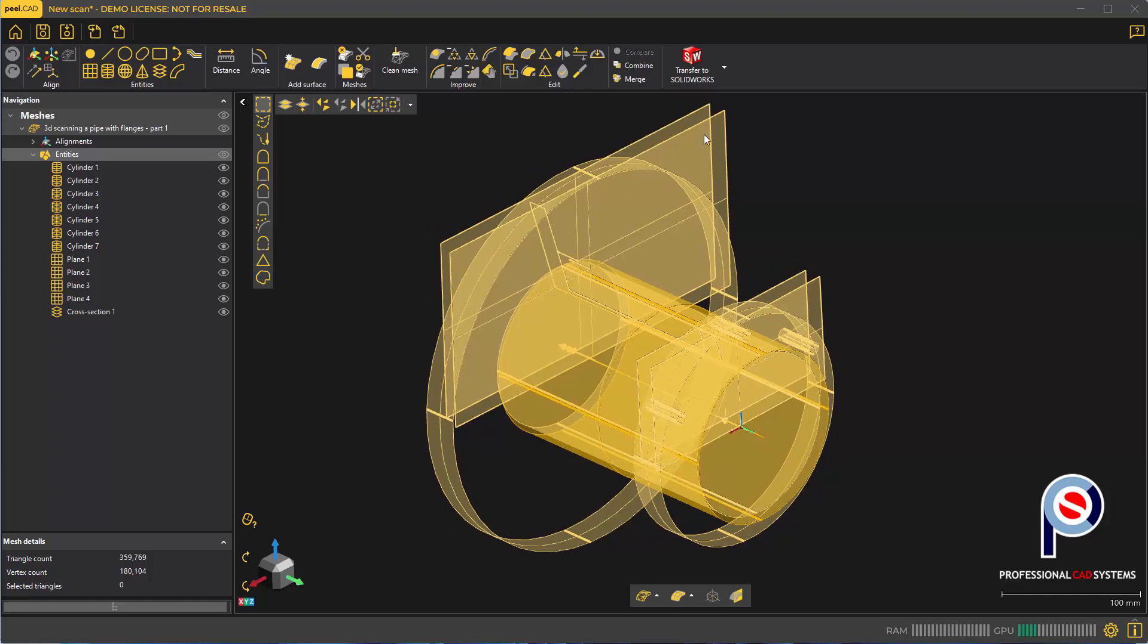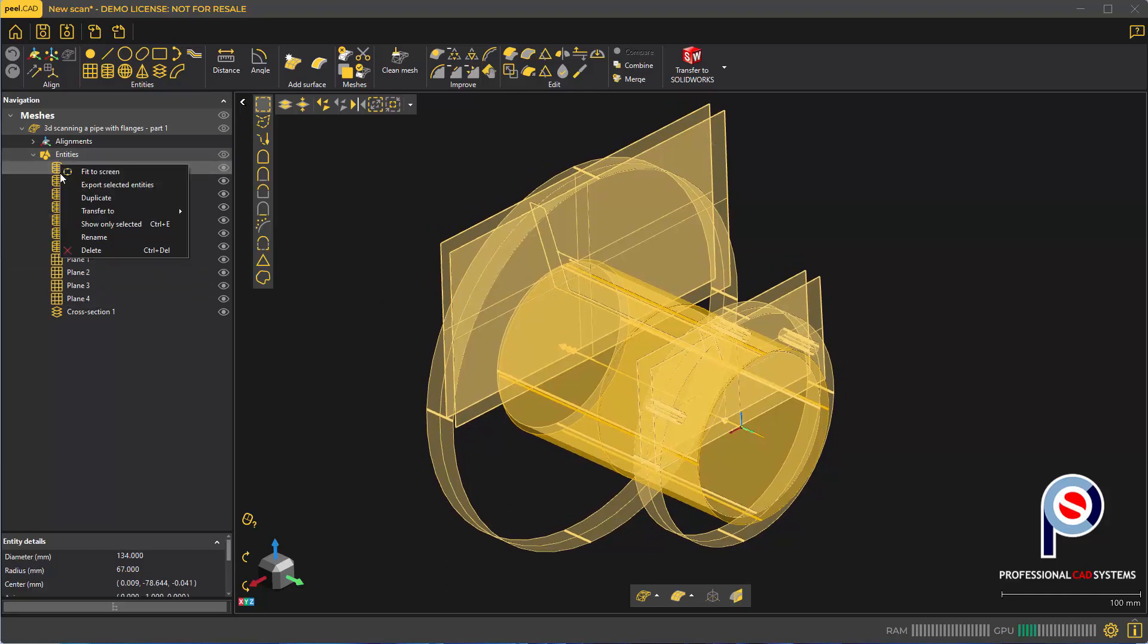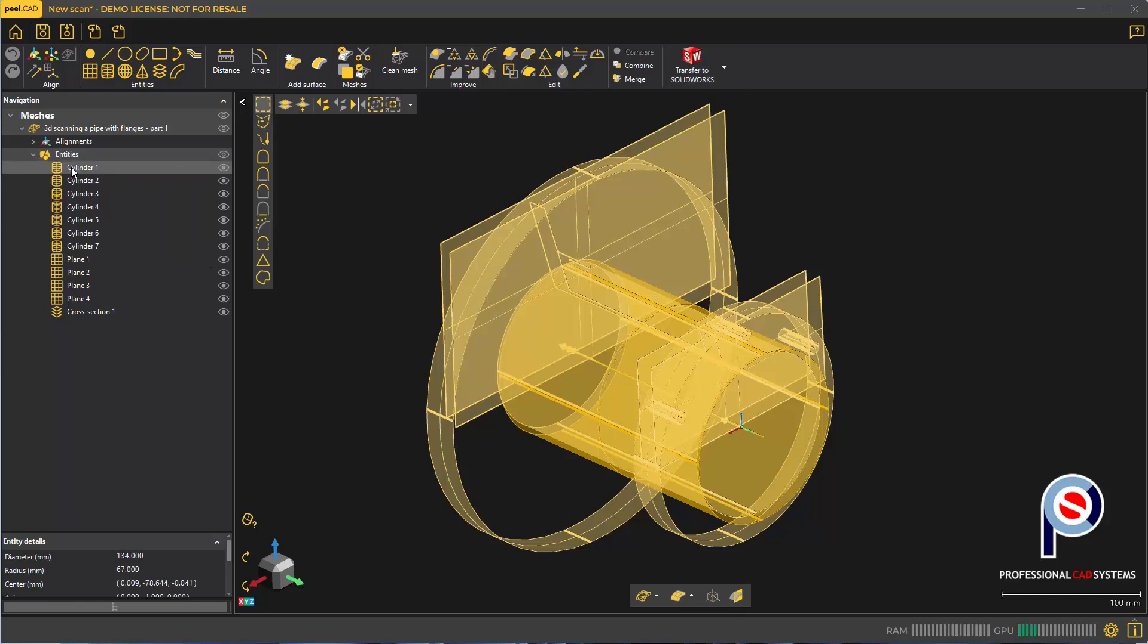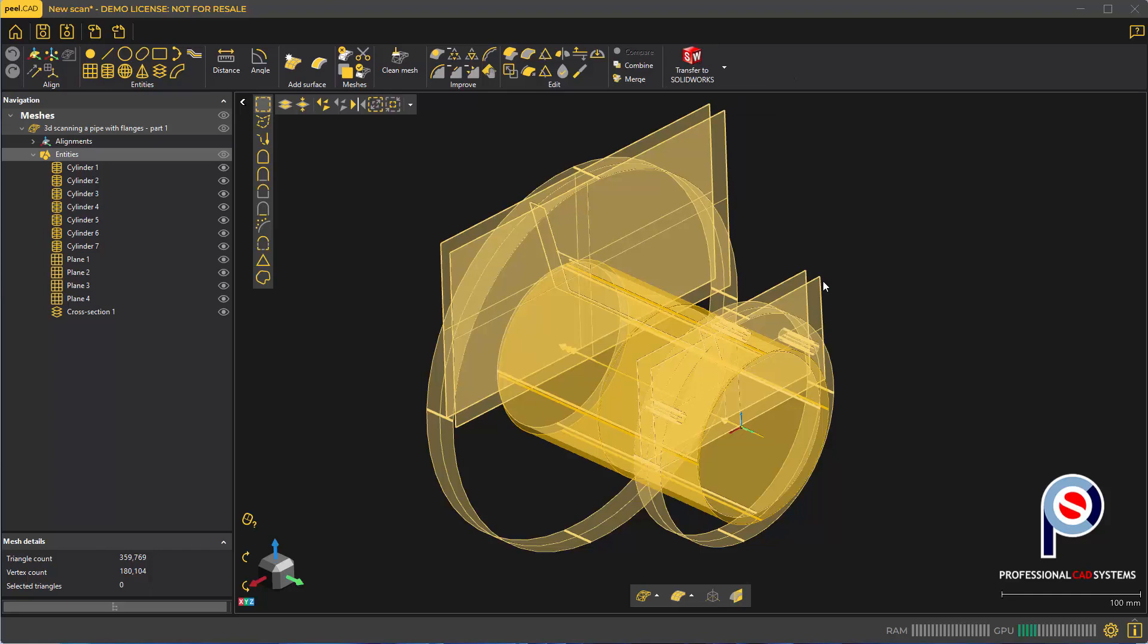All this information can be live transferred to SolidWorks or your CAD system. You can export entities one at a time or use the live transfer. Click on your entities main folder, then click transfer to SolidWorks and it will send that all through.